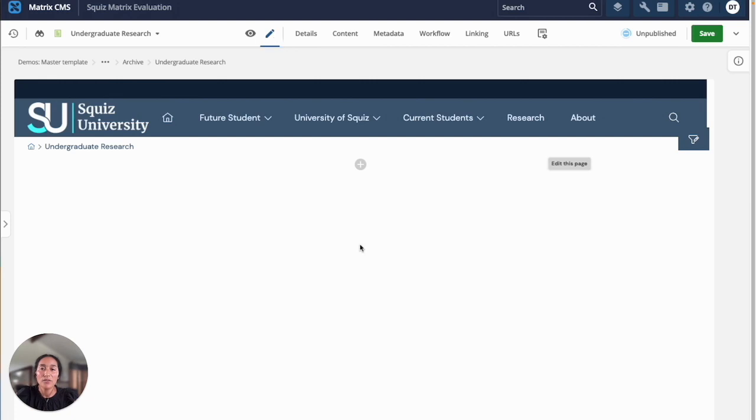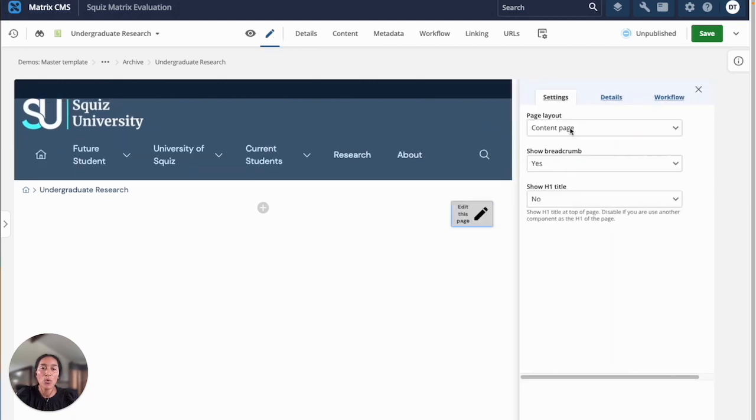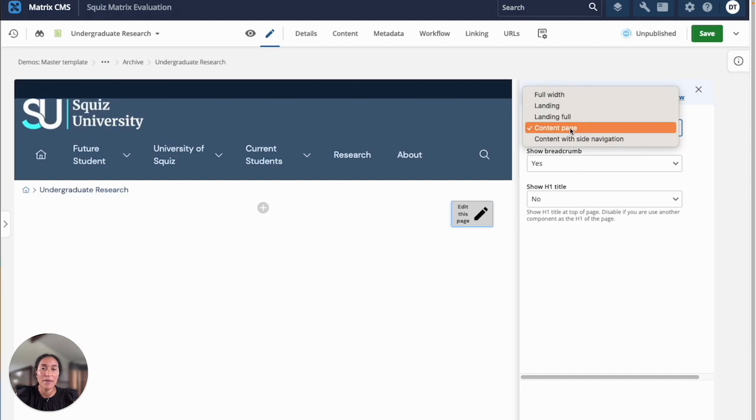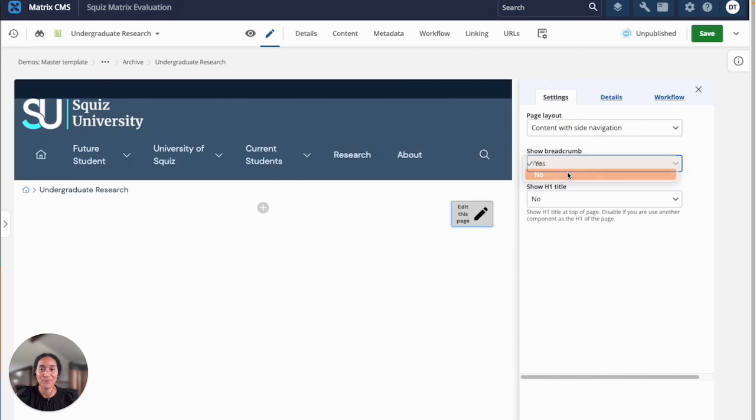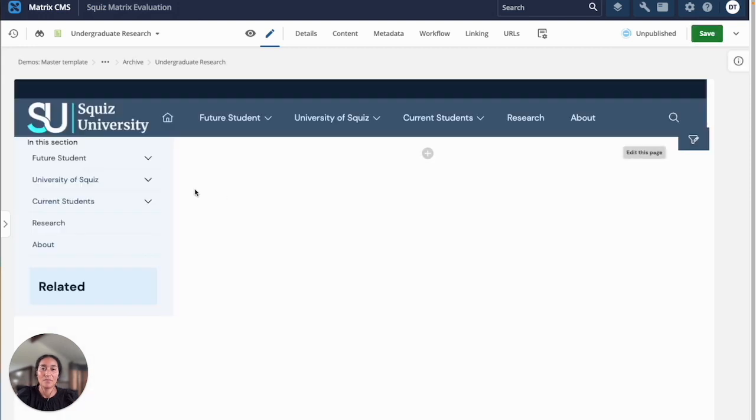What I'll do here is I'll start by applying one of our predefined site layouts to my page to show the slide navigation and remove the breadcrumbs. All right, that looks good.